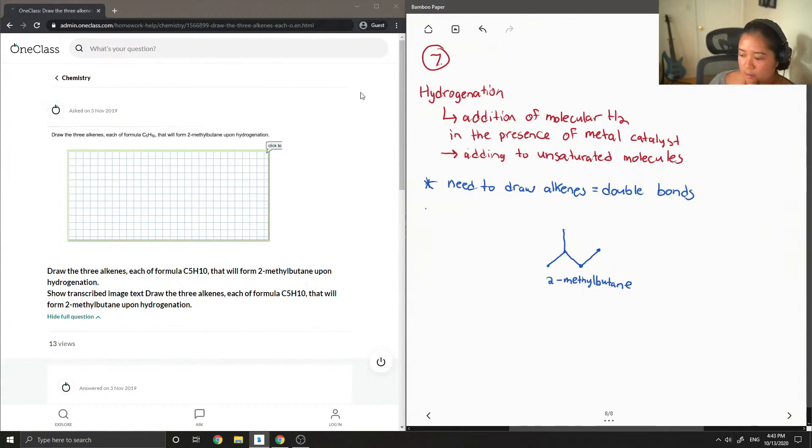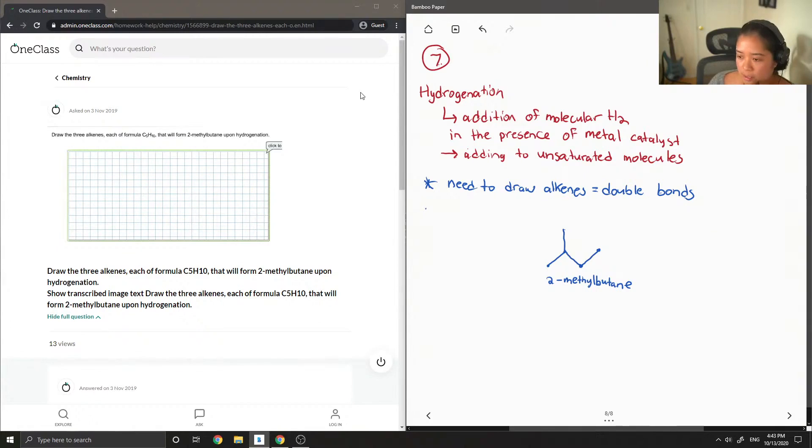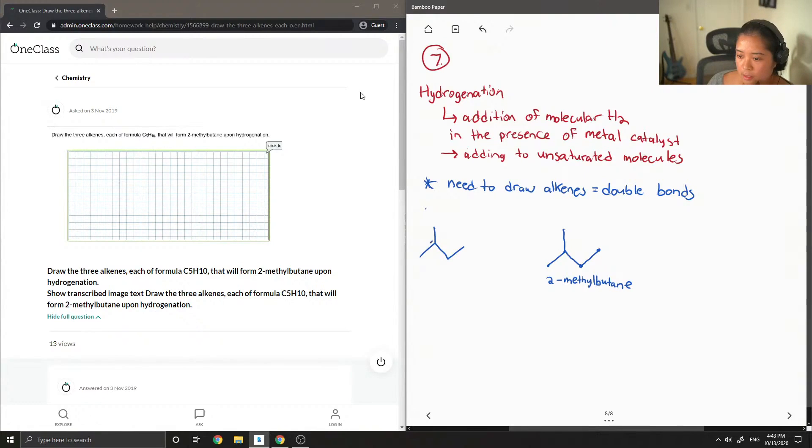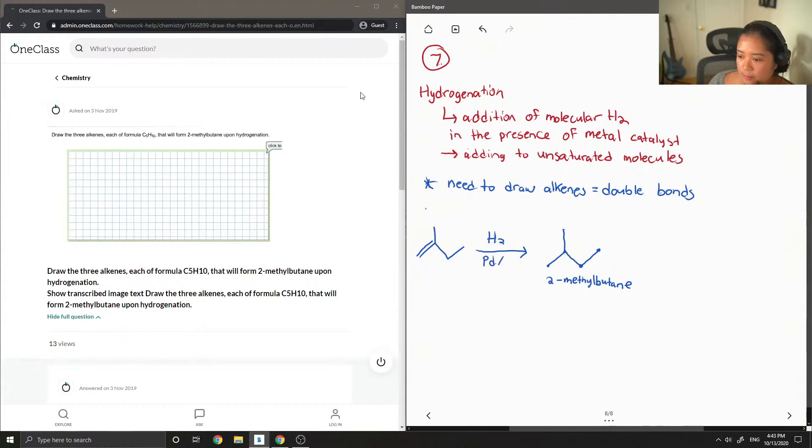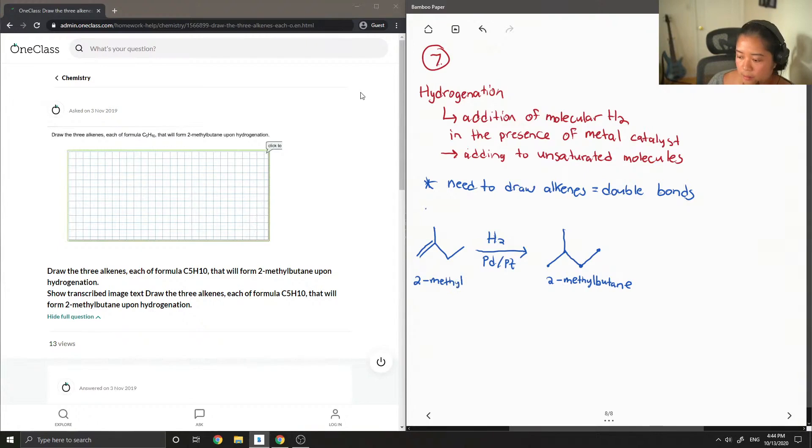So an example as one of the starting materials we could use is this. Basically it's our product except I'm going to draw a double bond right there. And for this reaction to occur, H2 and a metal catalyst, so either palladium or platinum. And I'm going to name this as 2-methyl-1-butene.